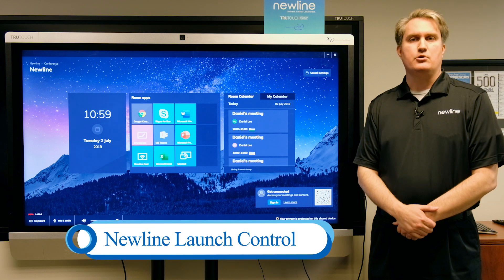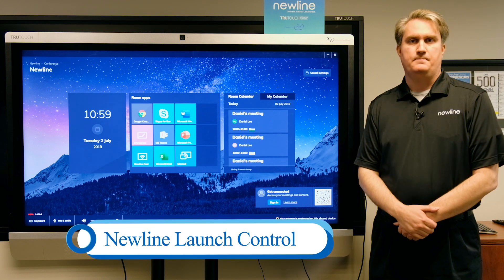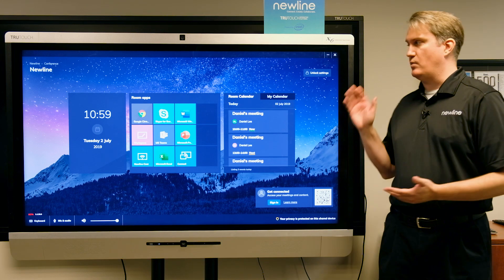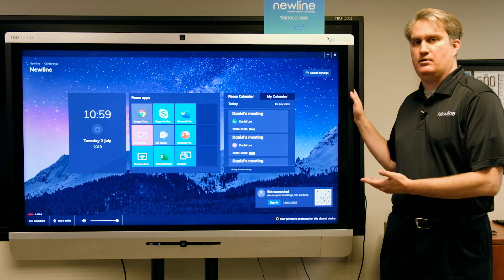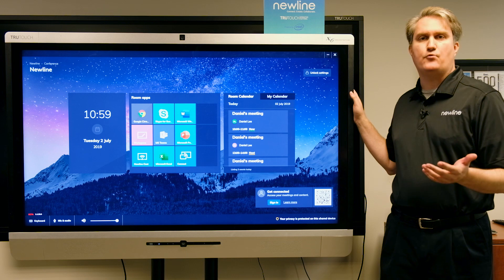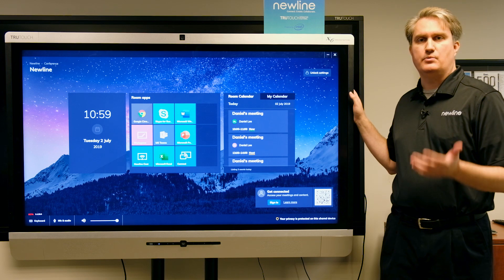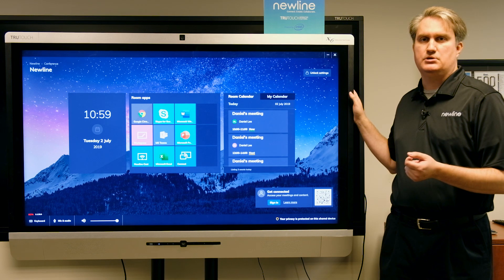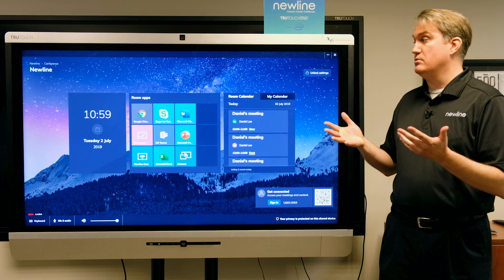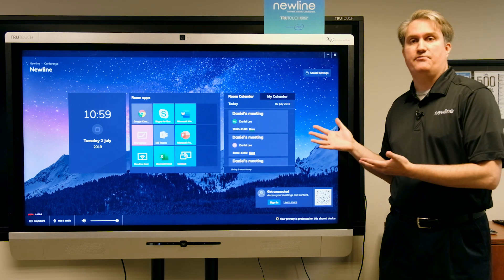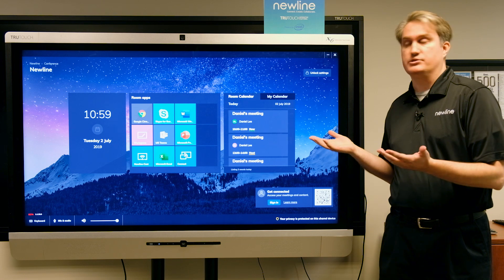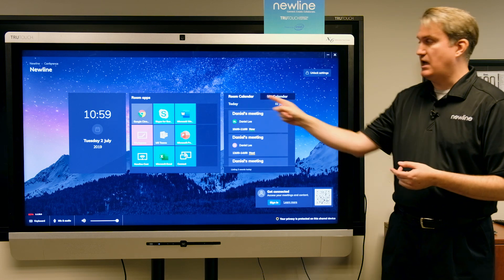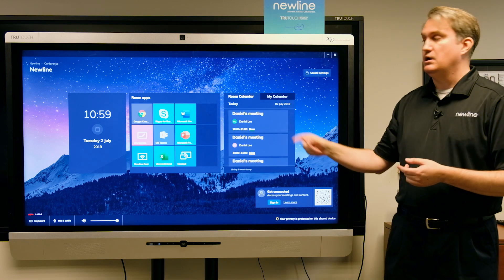Today we're going to take a quick look at Newline Launch Control. It's an application that allows you to take your interactive flat panel and transform your room into an easy-to-use one-touch meeting space. As a user, I'm really only going to focus on a couple of areas of the screen: the room apps and the calendar.